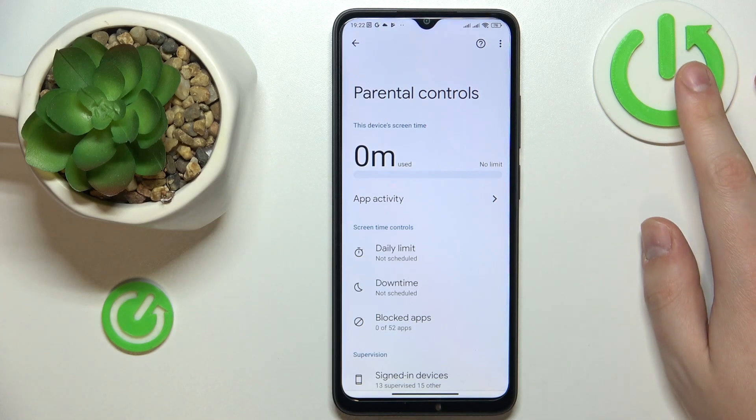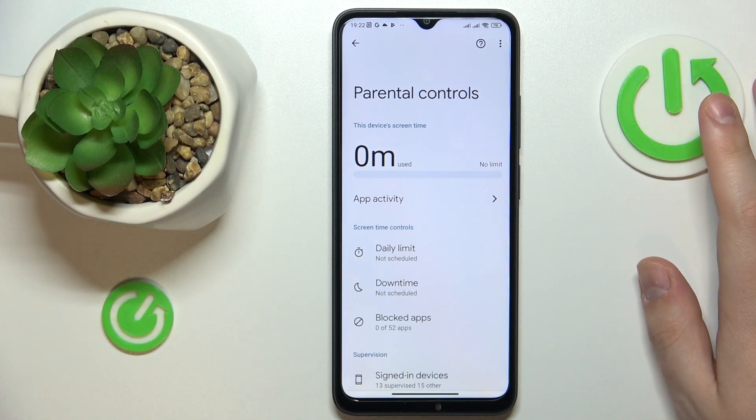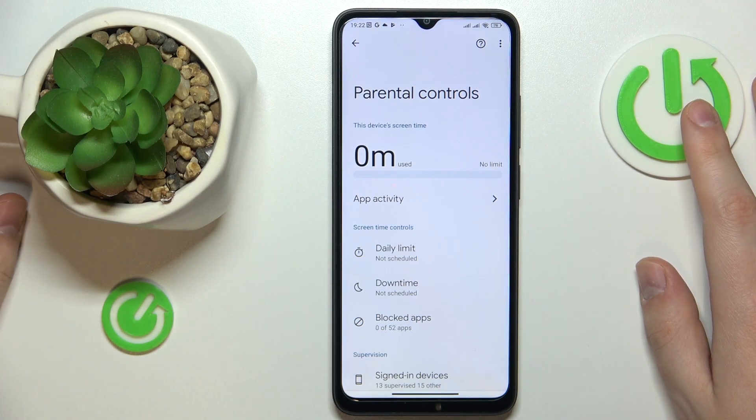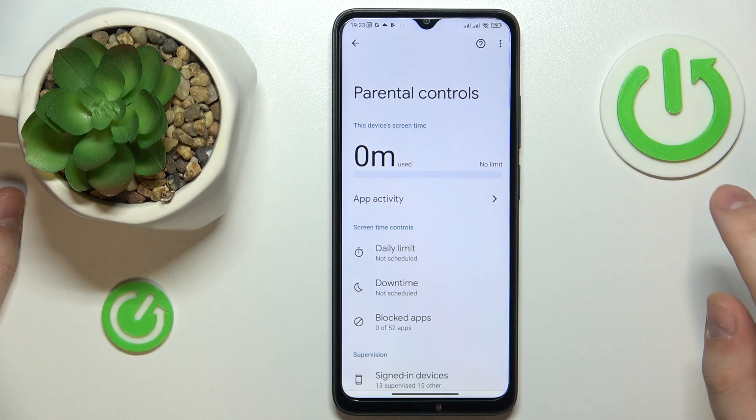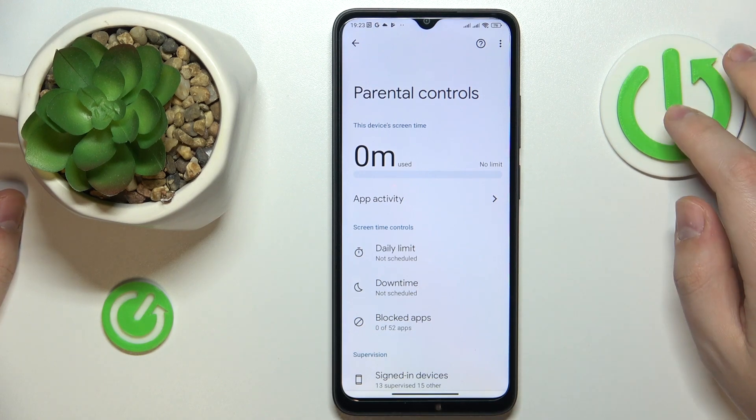This is Redmi A1 Plus and today I would like to demonstrate how you can bypass parental controls on this device.